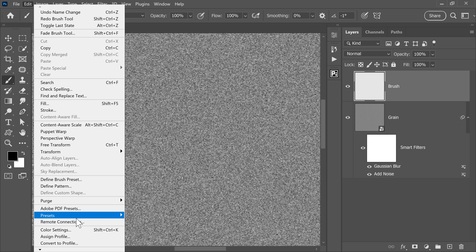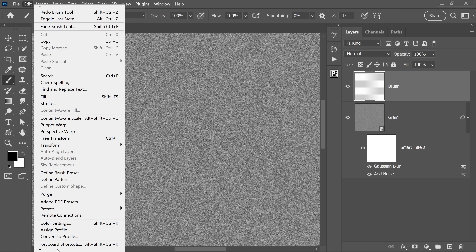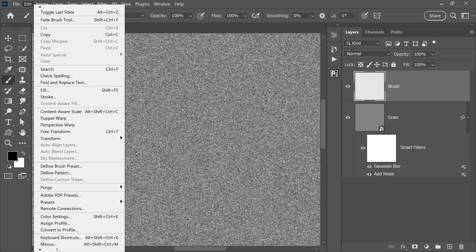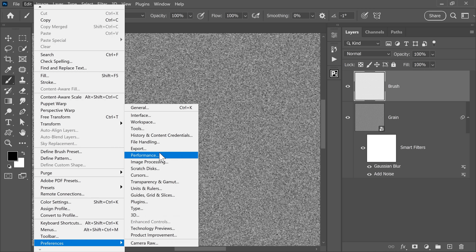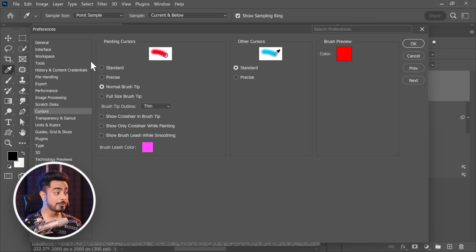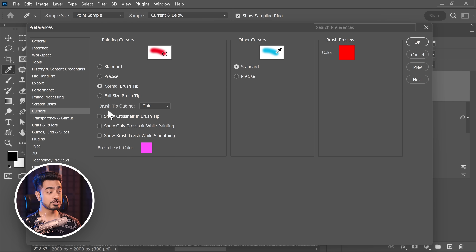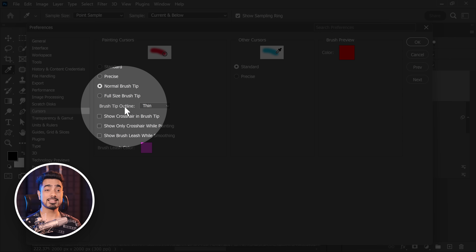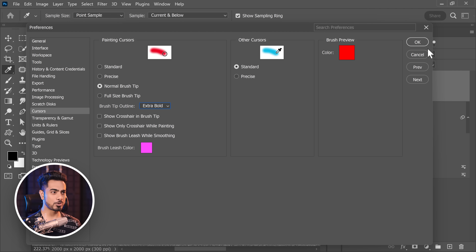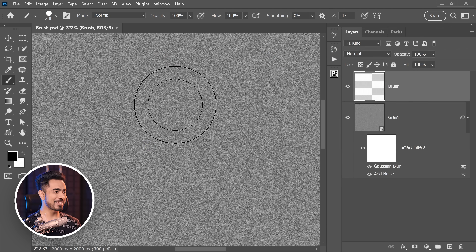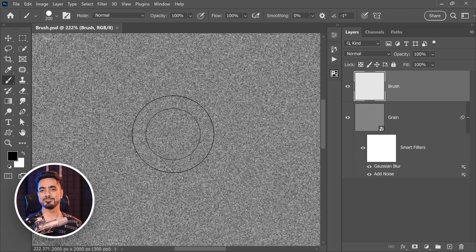Then you need to go to Edit > Preferences. By the way, if you're working on a Mac, it would be under Photoshop and then Preferences. And inside of that, go to Cursors. Now you have a new option to change the brush tip outline — right now it's set to Thin. Let's set it to Extra Bold. Hit OK. Now you can clearly see the brush.